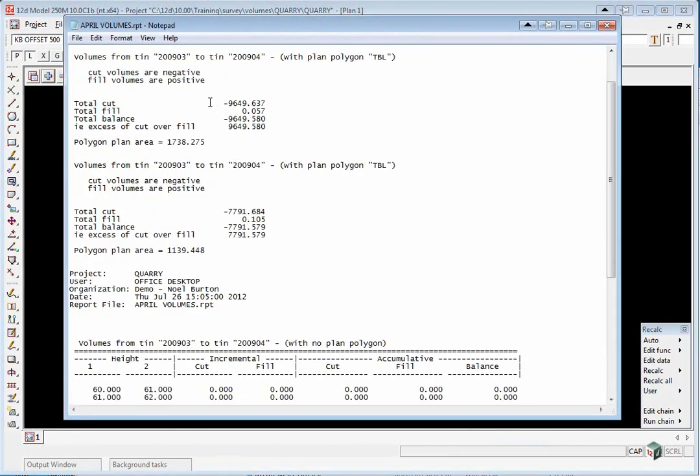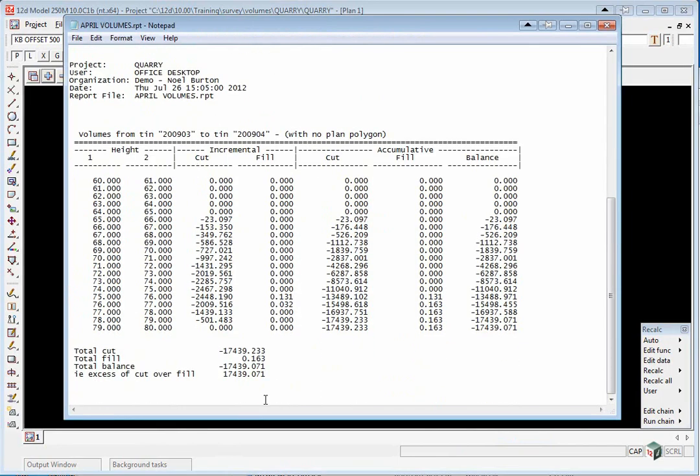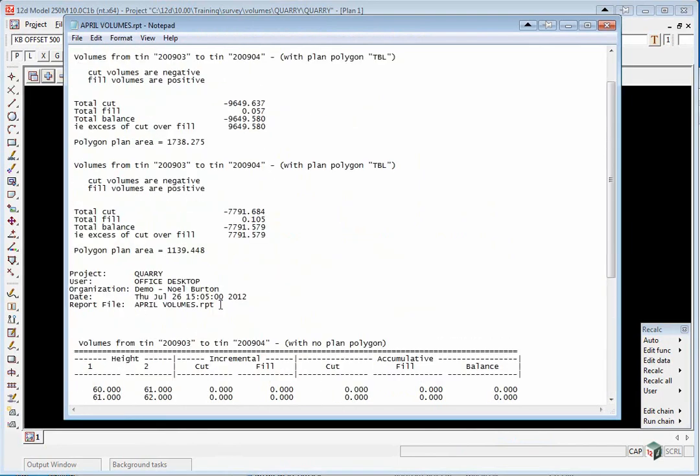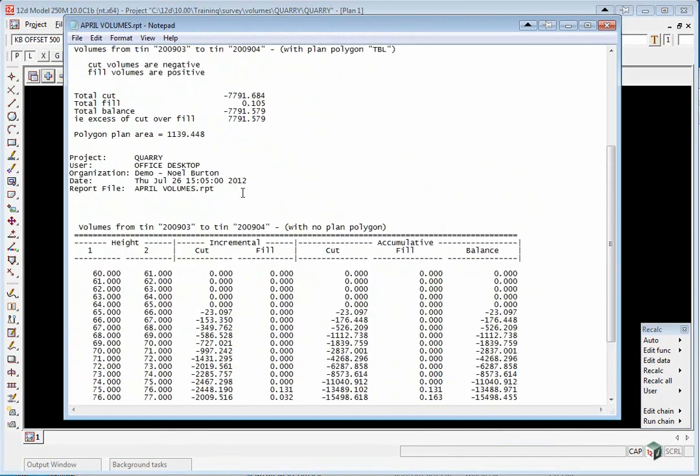We've got our original volumes and then we've got a volume that combines them all together. If you add 9600 to 7800, you'll get 17400.